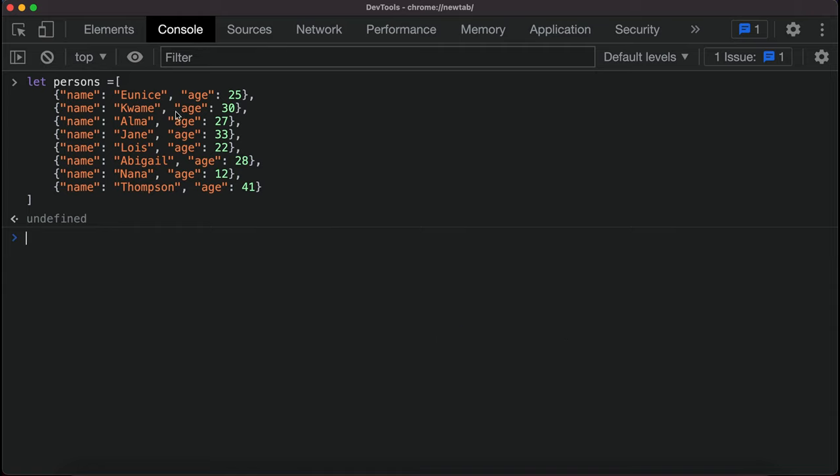Let's demonstrate that using this particular object or array. We have a list of persons that comes with their names and ages. Supposing we want to filter out all the rest and leave those that are below 25.